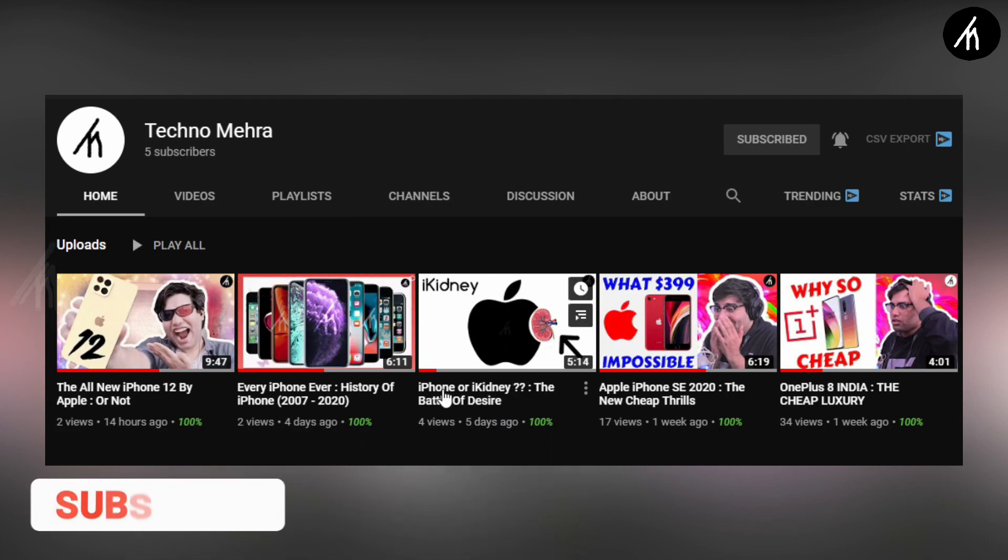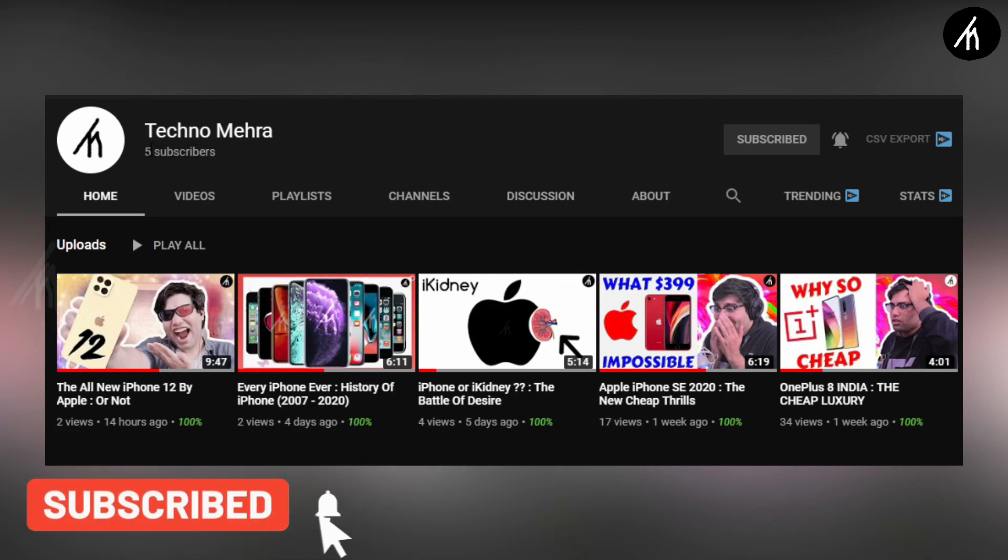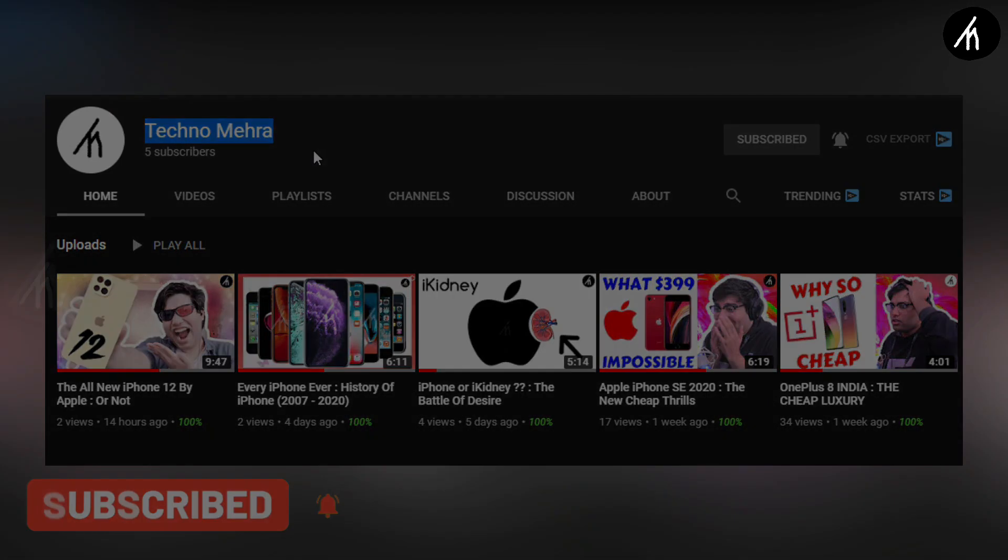If you like Tekken stuff then do check out our new channel, Teknumera, link on the screen and description box below.